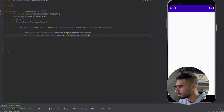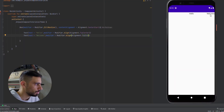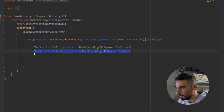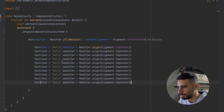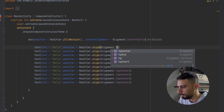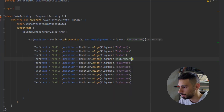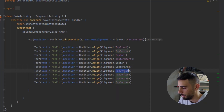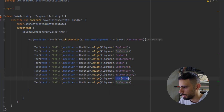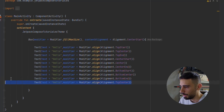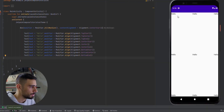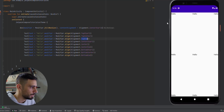Let's launch the app. As you can see, we showed Hello at top center and Welcome at top end. Now let's duplicate the texts and assign all nine alignment positions — top start, top center, top end, center start, center, center end, bottom start, bottom center, and bottom end. Let's see the app now. As you can see, we have nine 'Hello' texts, each placed at one of the nine alignment positions.